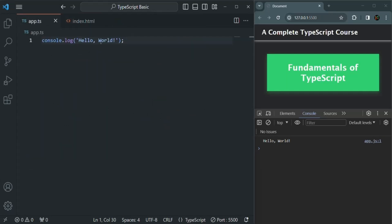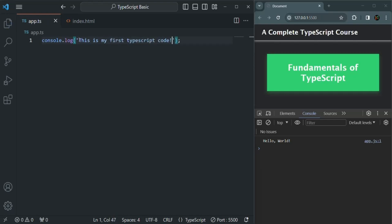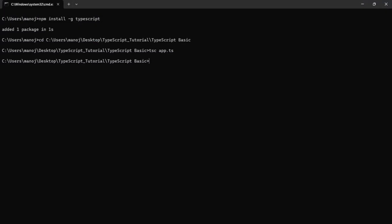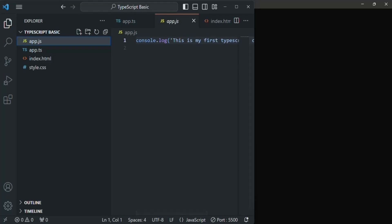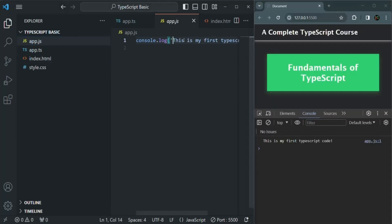Now if we change something in this file — instead of 'hello world', let's say 'this is my first TypeScript code' — and save it, we need to compile again. We run the tsc app.ts command again. The file has been compiled, and the compiled code is also visible in app.js. You can see in app.js and in the browser output: 'this is my first TypeScript code'. It is working as expected.